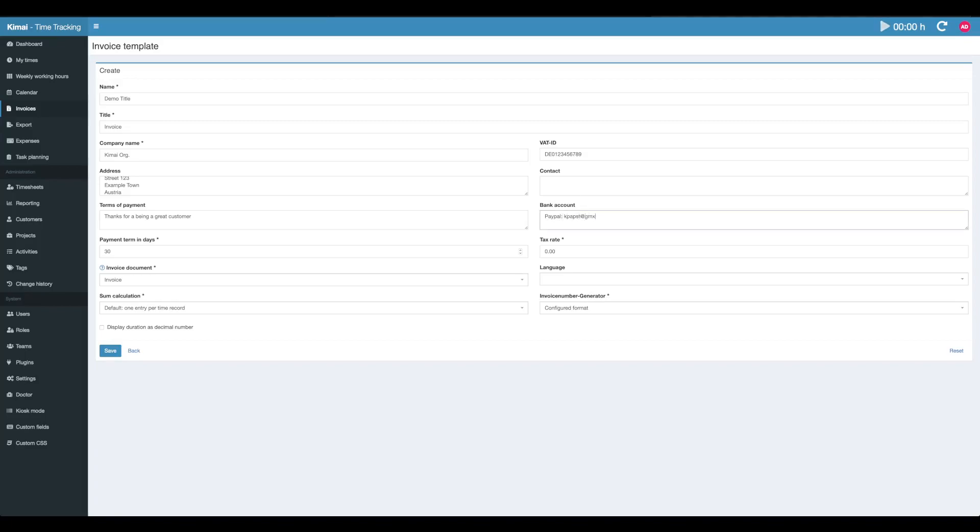You can enter any donation information here. This is the payment terms in days. I always use two weeks. The tax rate will later be applied onto the amount that is calculated by the timesheet records. Here in Austria we have 20% tax rate.